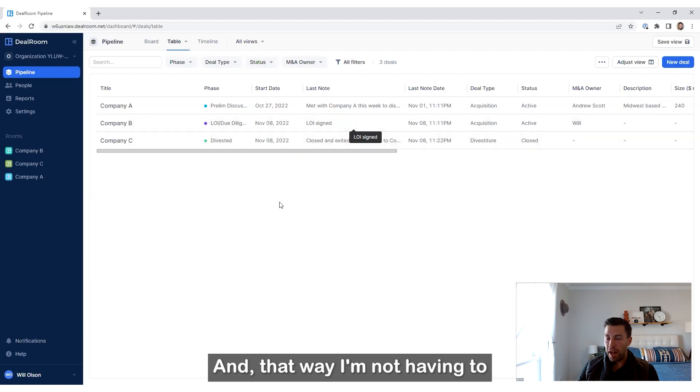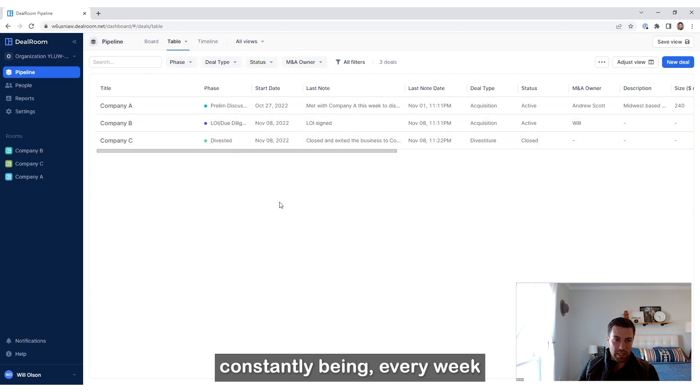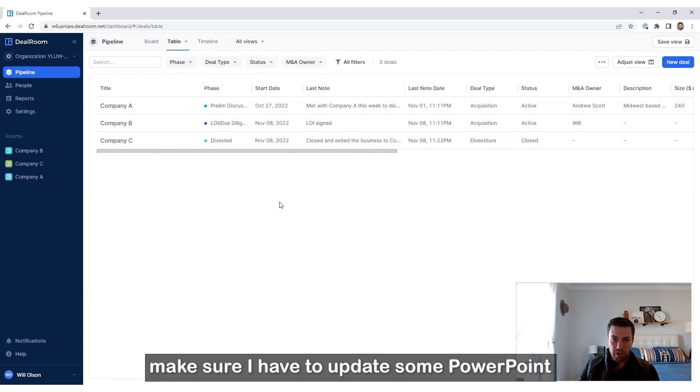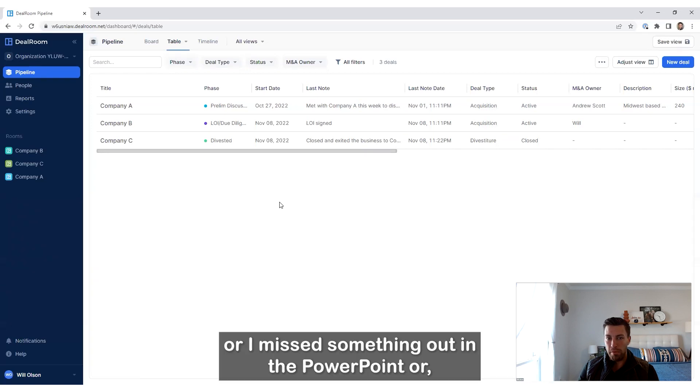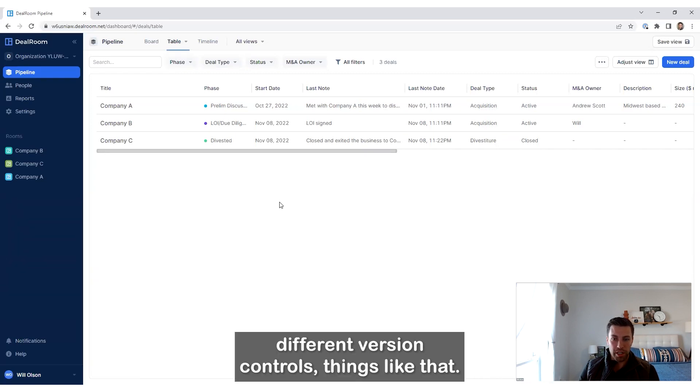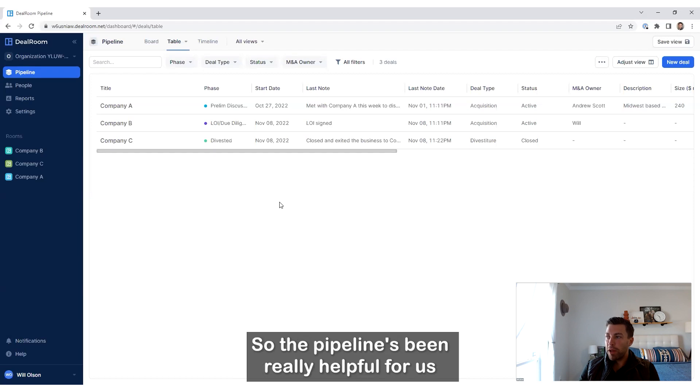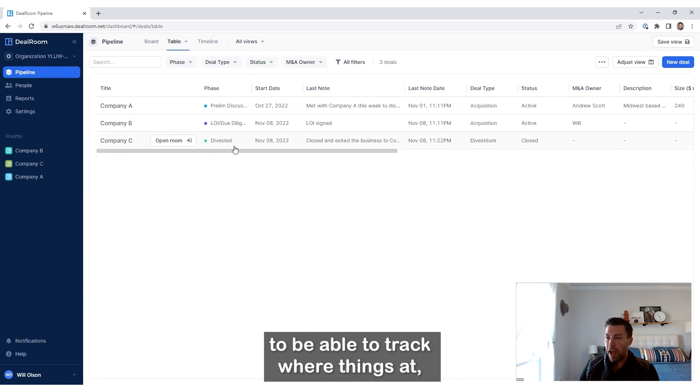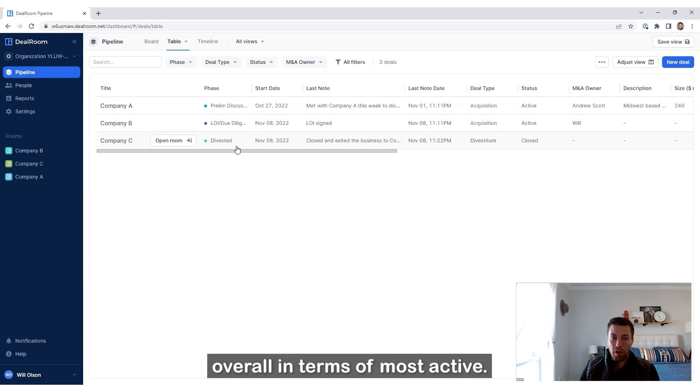That way I'm not constantly having to update some PowerPoint every week or worrying that I missed something on the PowerPoint or dealing with version controls and things like that. So the pipeline has been really helpful for us to track where things are at overall in terms of what's most active.